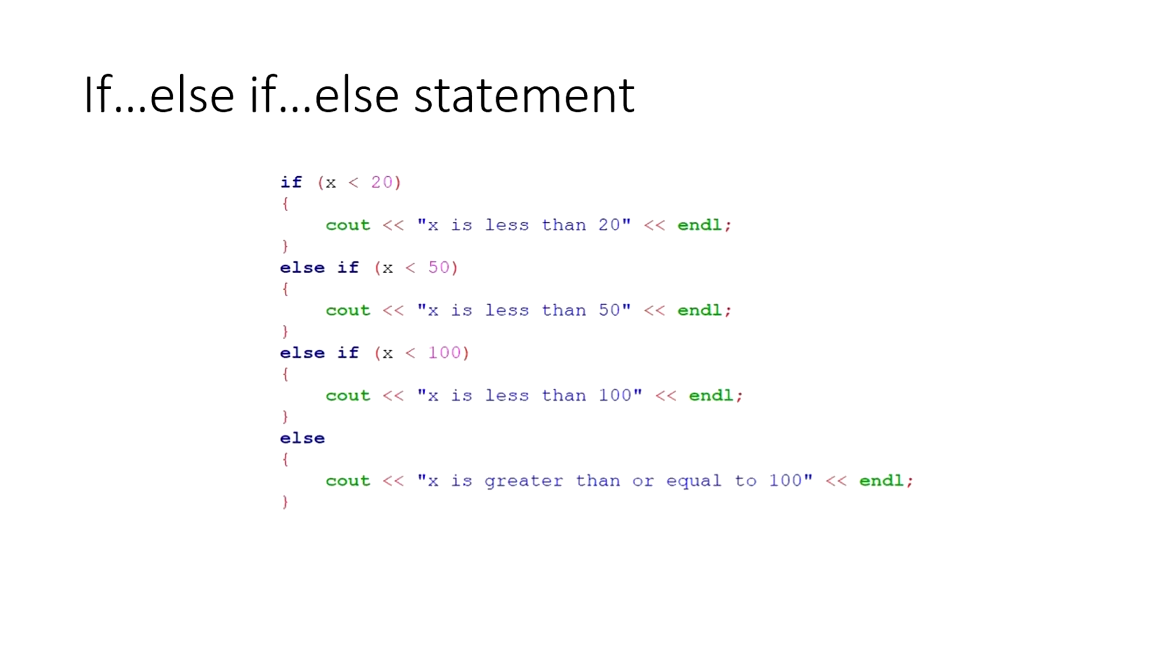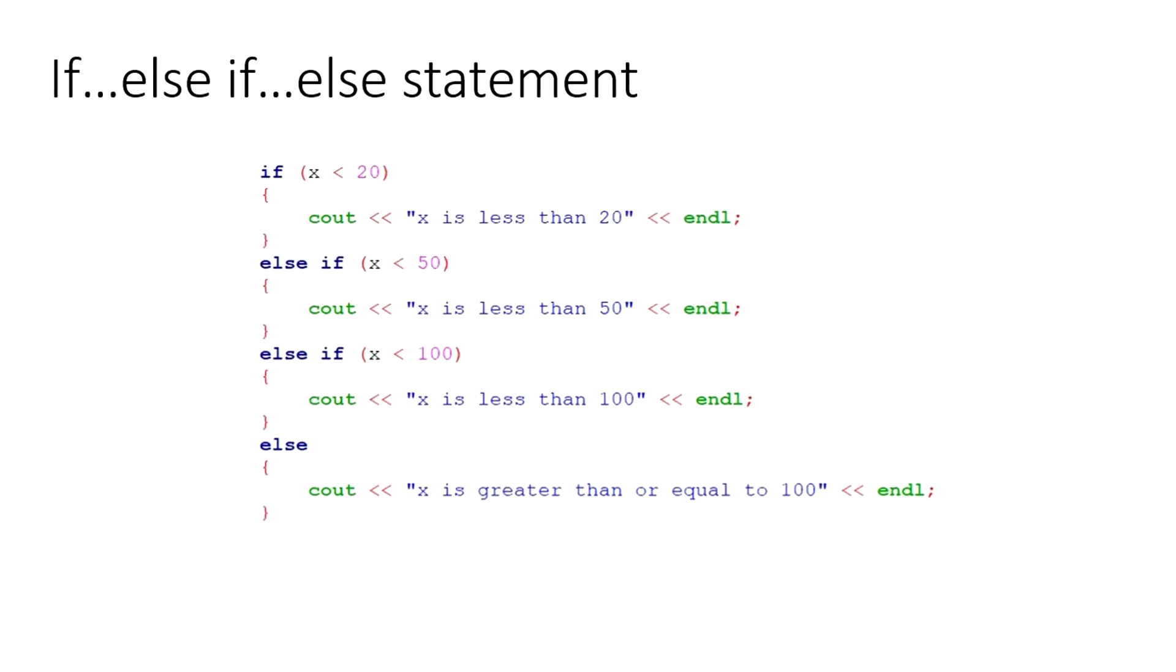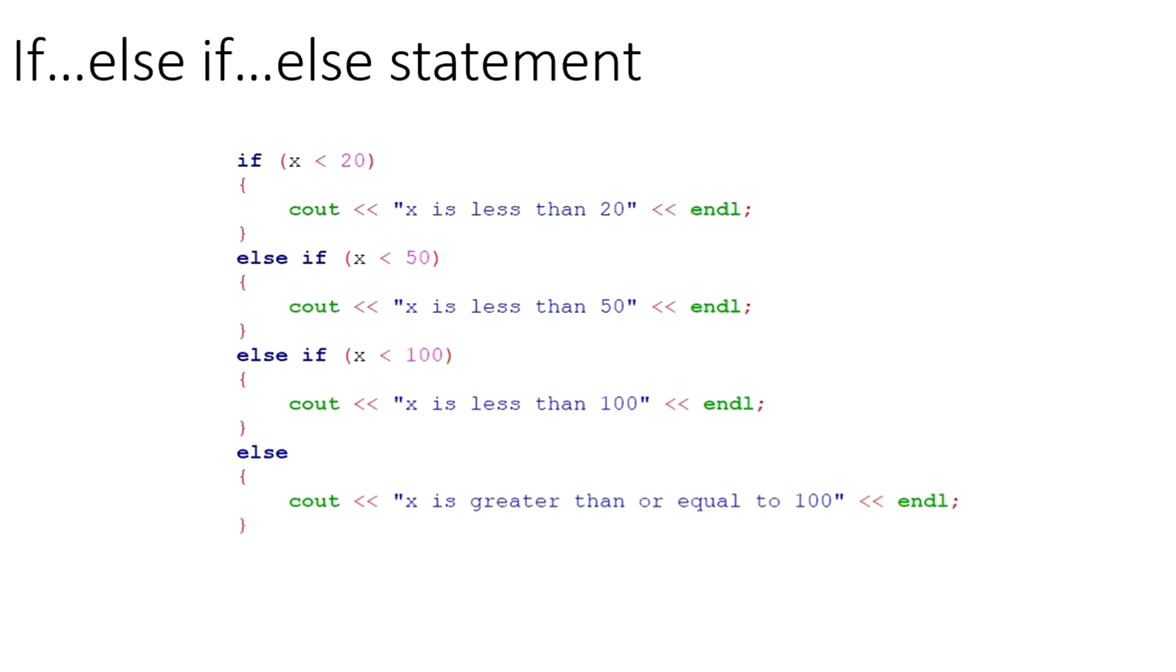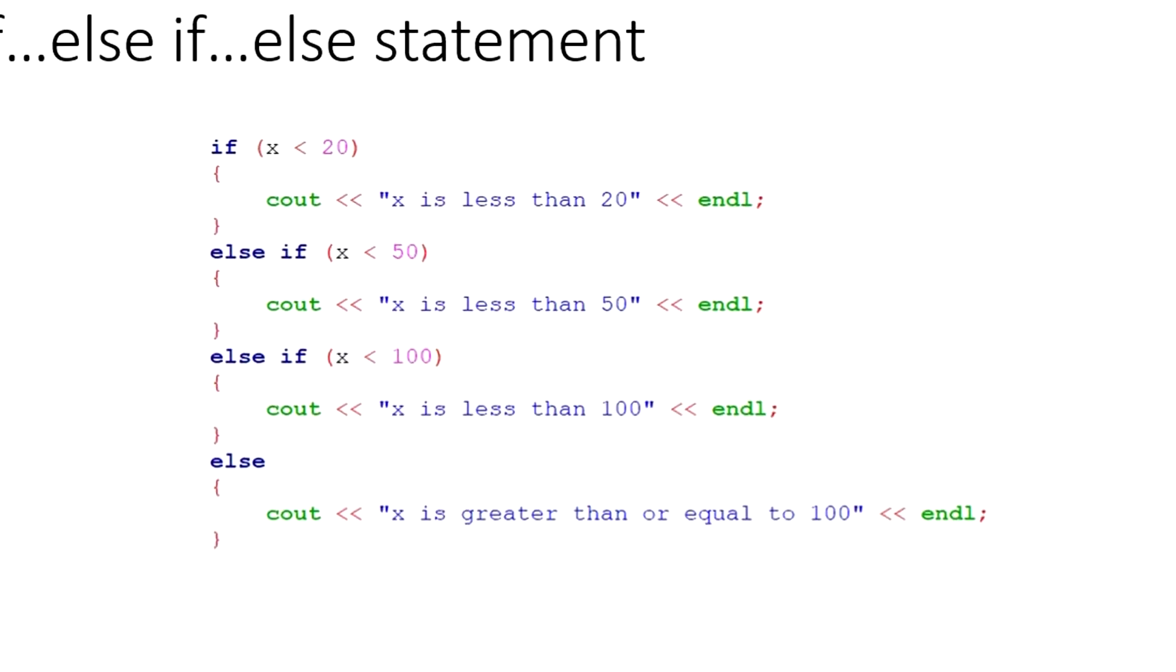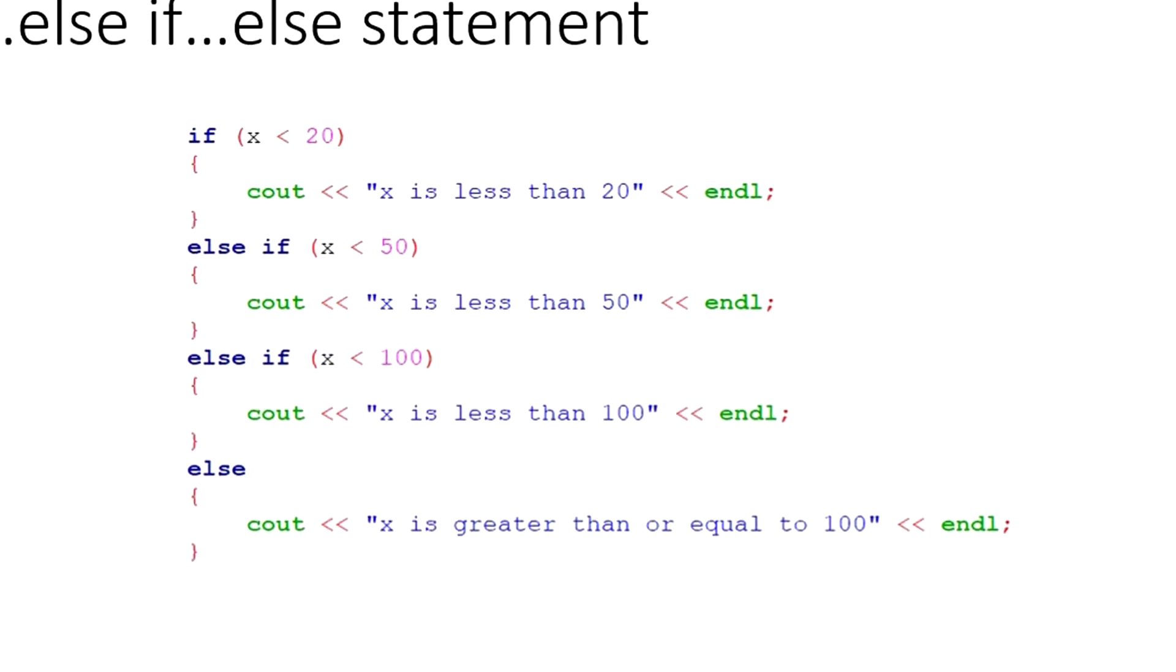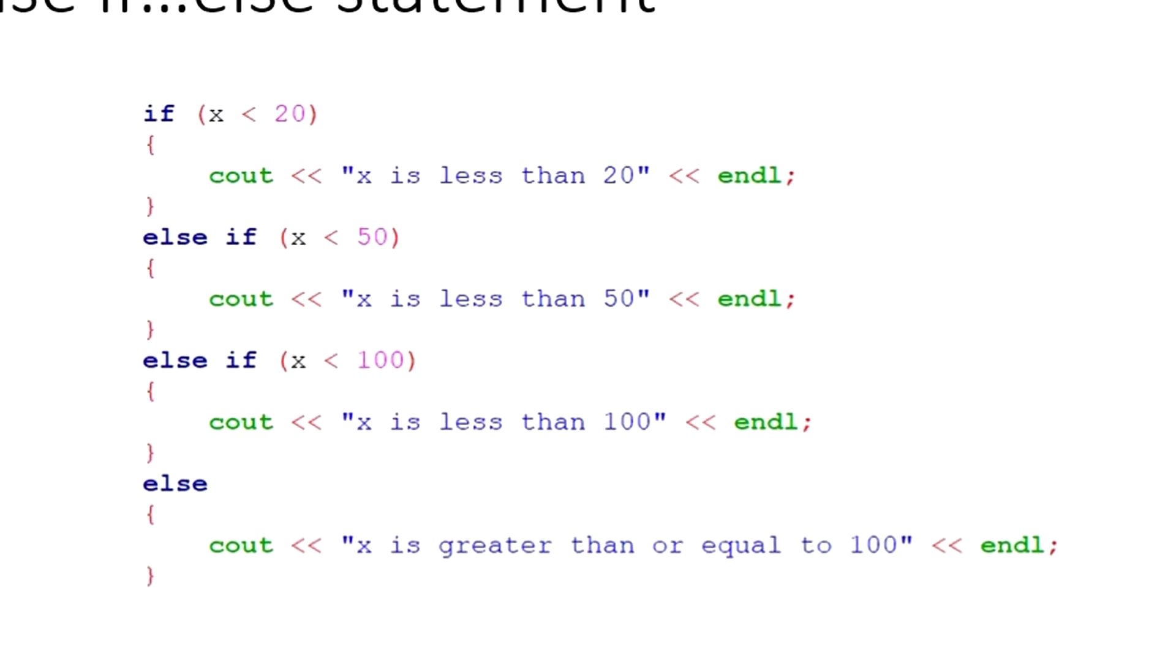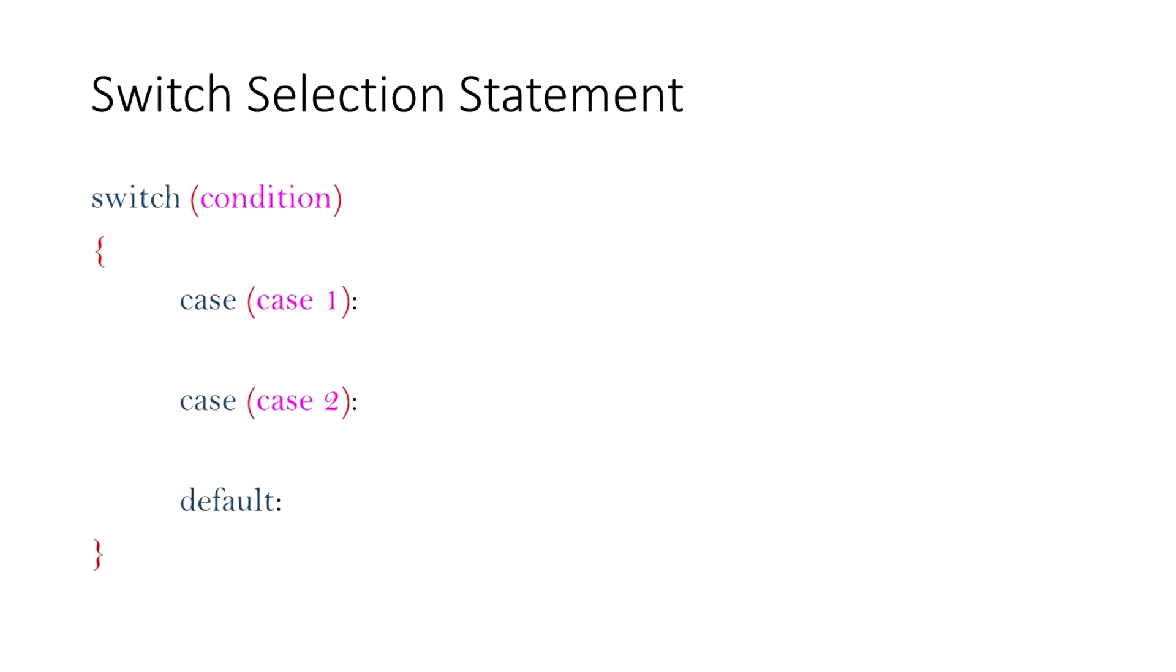For example, in this code, if x is 10, which is less than 20, the first if block prints out x is less than 20, but it will not execute any else if conditions. Therefore, it will not print x is less than 50 or x is less than 100, even if they are theoretically true. Thus, the if, else if, else statements make the code execute only one block among the multiple blocks.